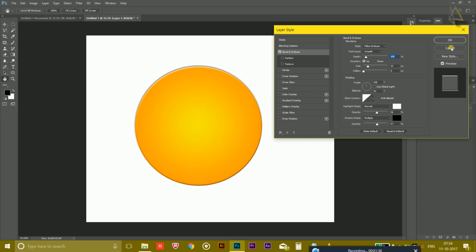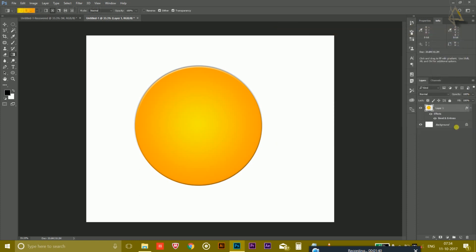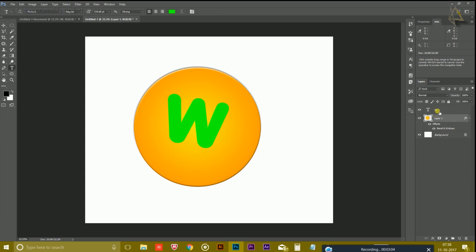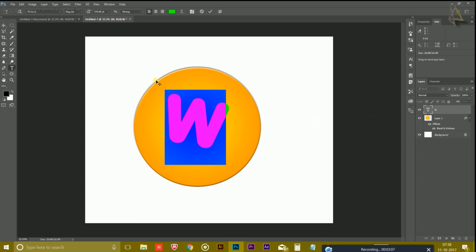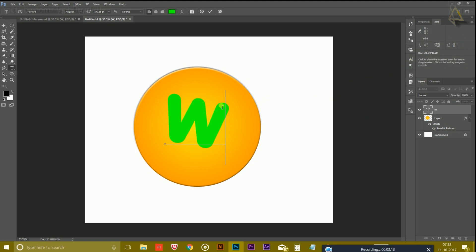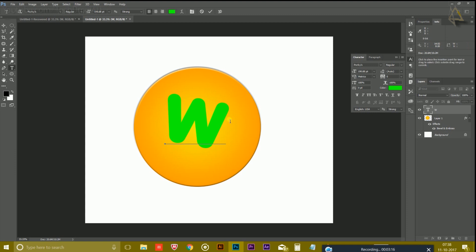So simply hit OK. Now take a new layer, choose the text option, and here I have chosen this font called Power Keys. You can search in the internet. So this is the font and I have also changed the alphabet to W.